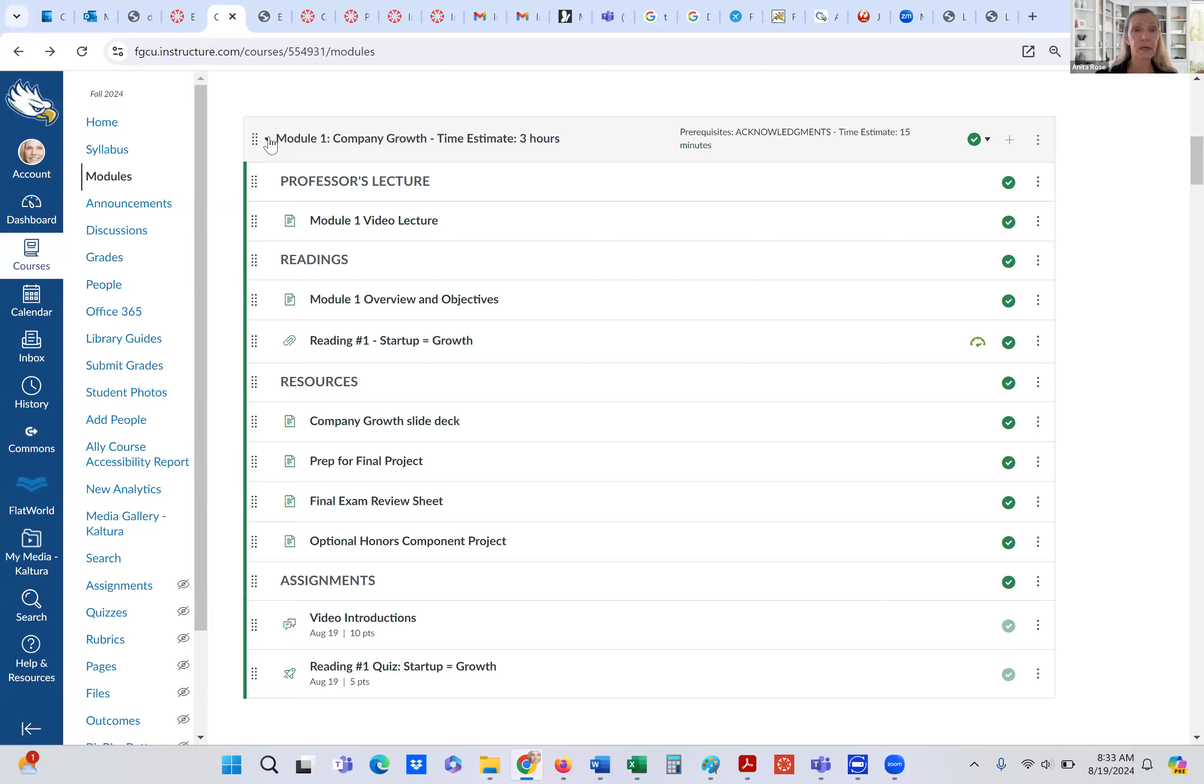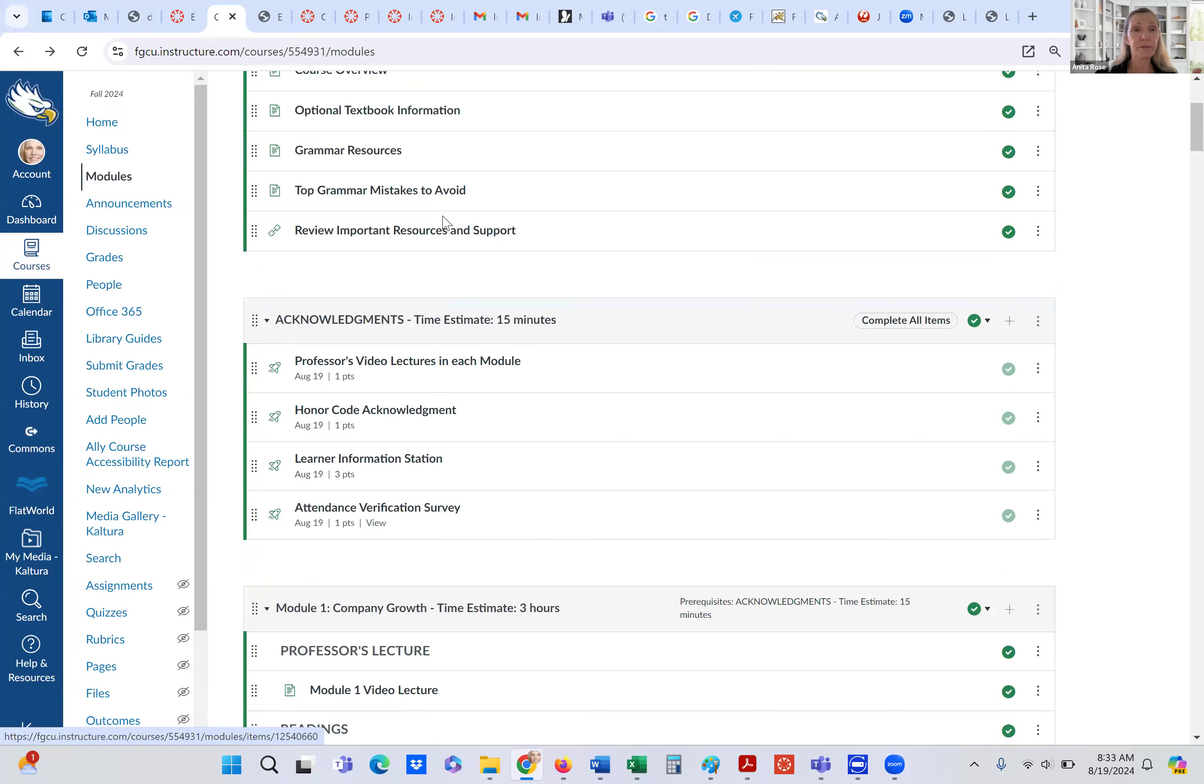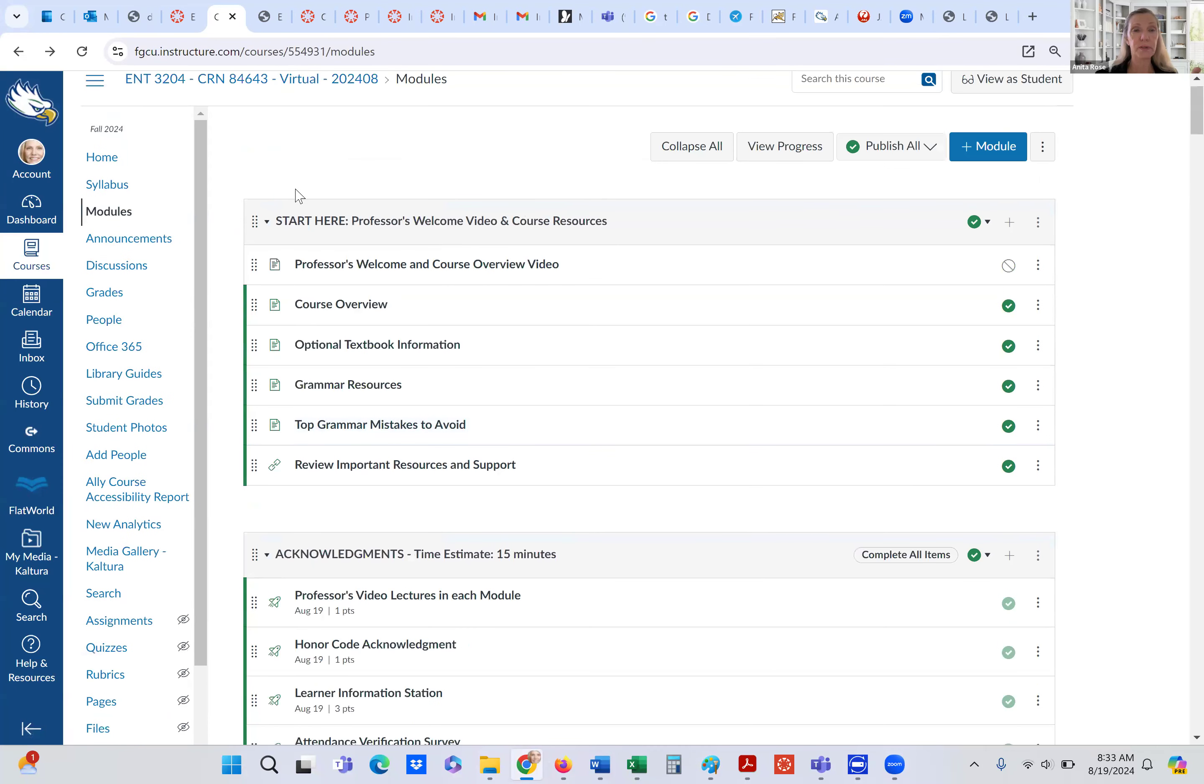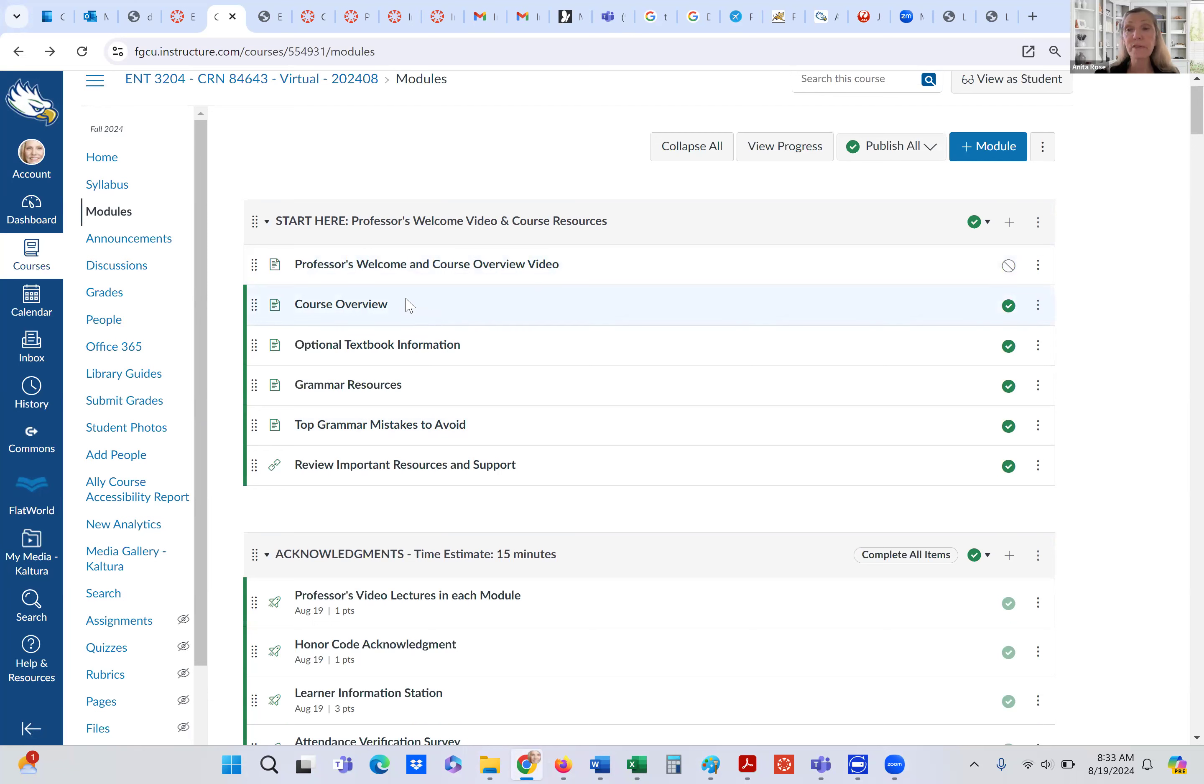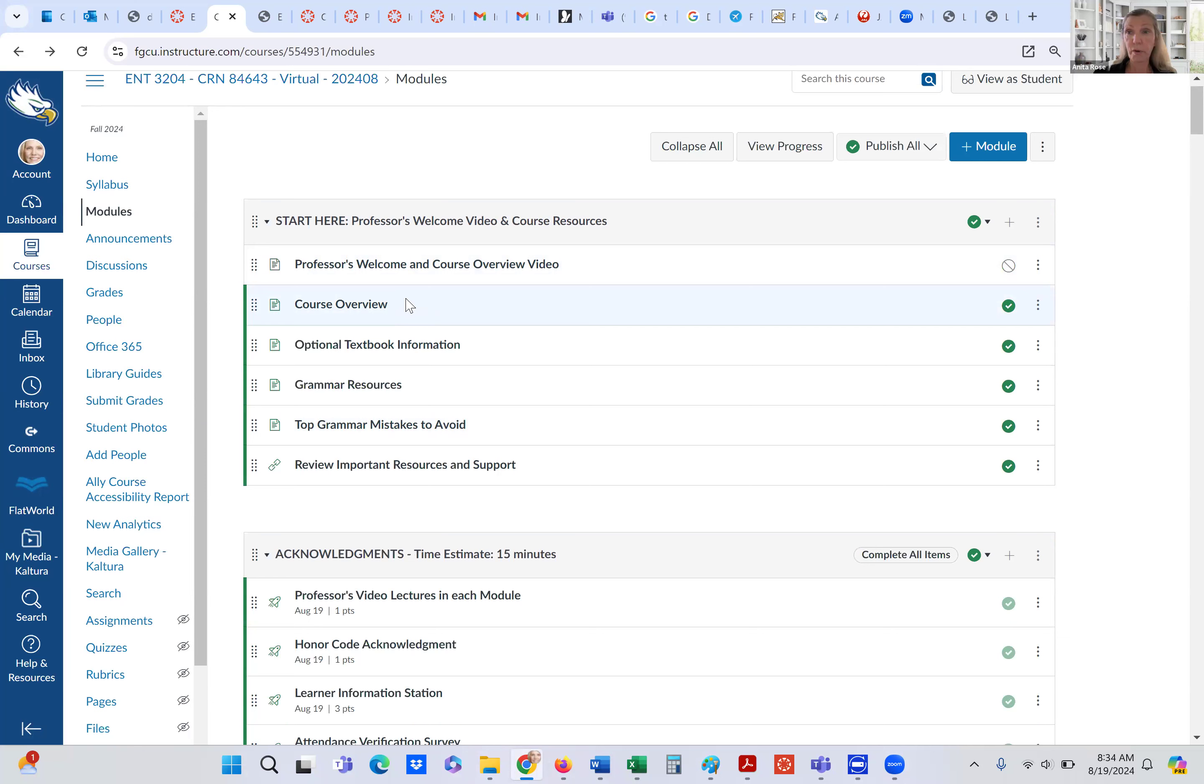And so here we are with the first module start here. This video will be in this section right here. And that will be published. Here's a course overview just explains the course and the grading and all sorts of other information within what you'll be doing in the course. But I'm going to go over the course with you as an overview now so you have a good feel for it.